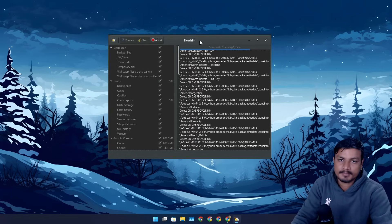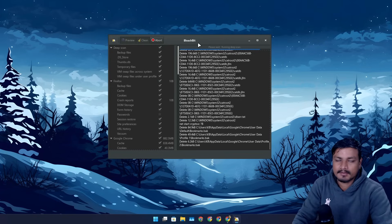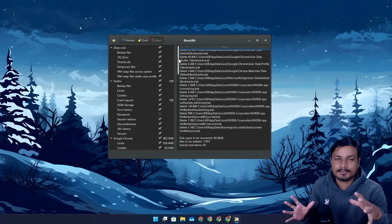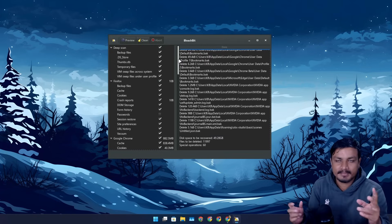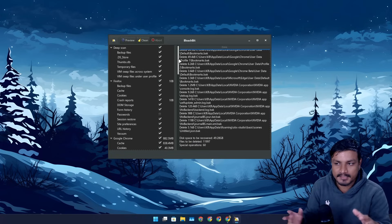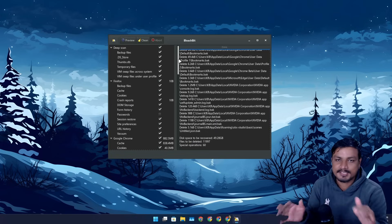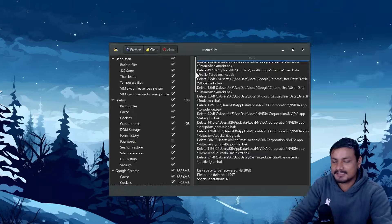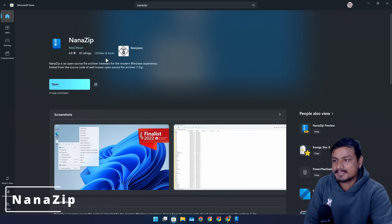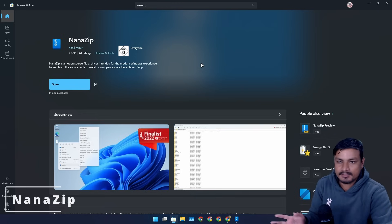The next program is called BleachBit. This is a free and open source software to clean up your PC. I've been using it for ages and have done multiple videos on it. I also do a video on the best PC cleaning software every year, and BleachBit has never changed — it's still the best software to clean your PC.